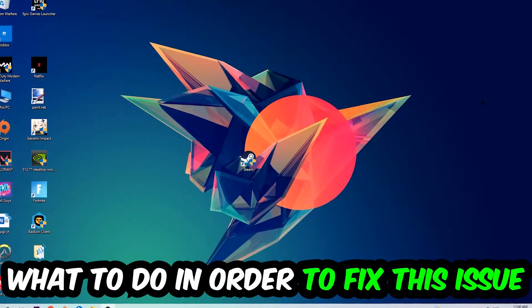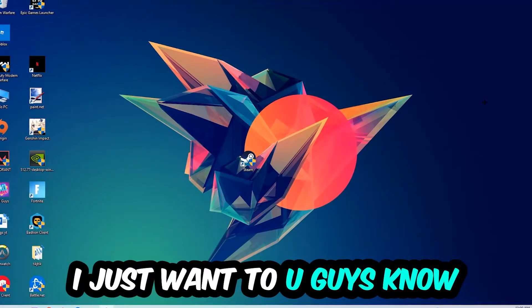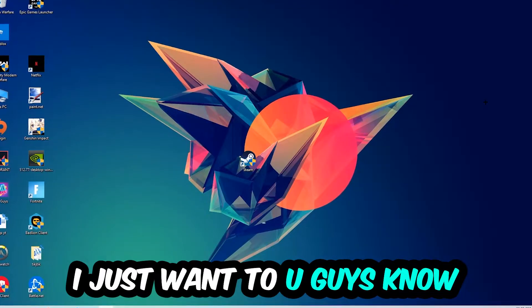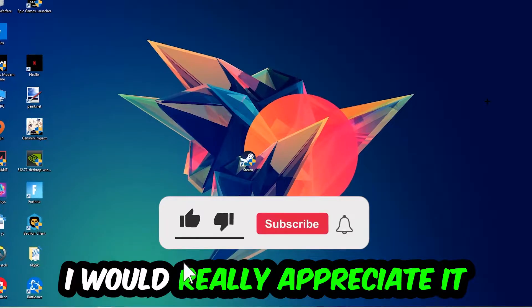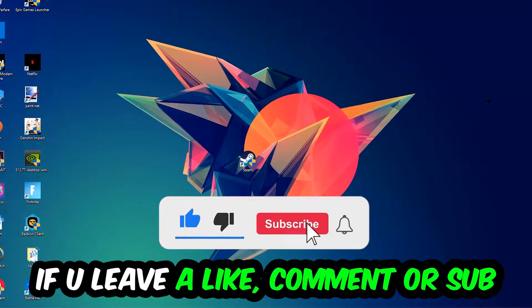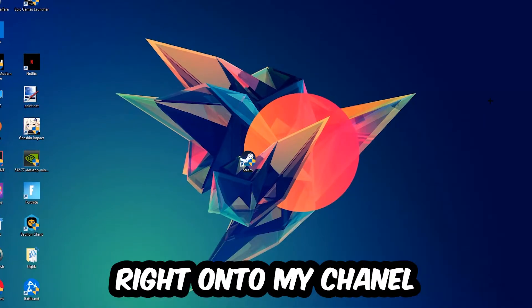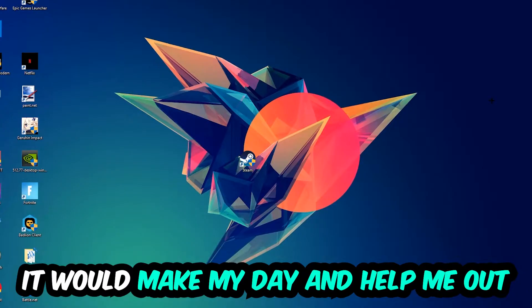Before we start the video, I just want to let you guys know that I would really appreciate it if you would leave a like, a comment, or a subscription on my YouTube channel. It would really make my day and help me out as a small YouTuber.